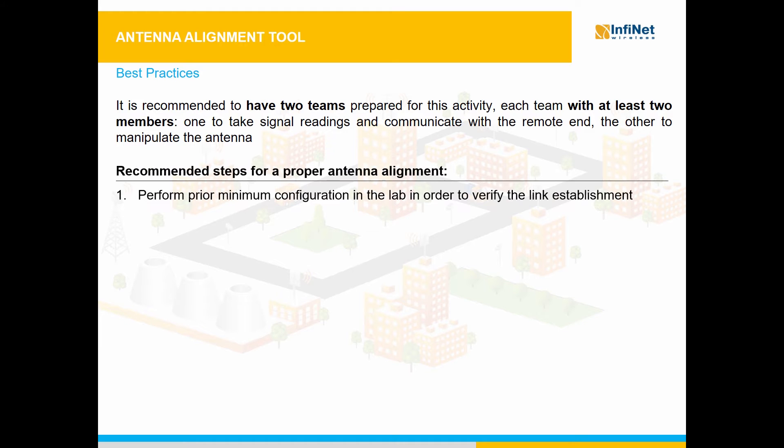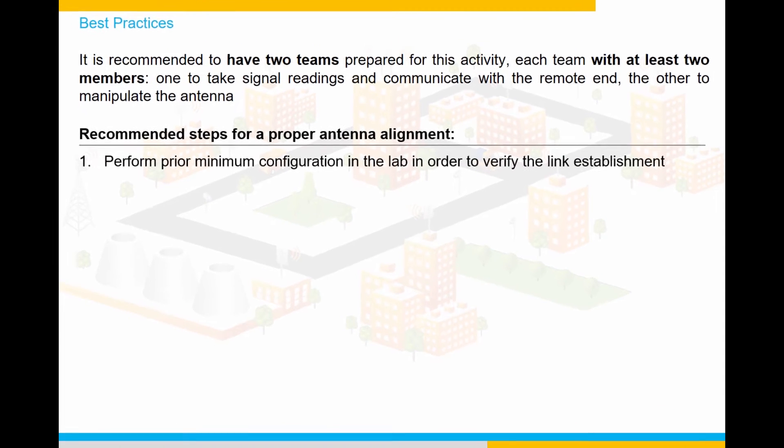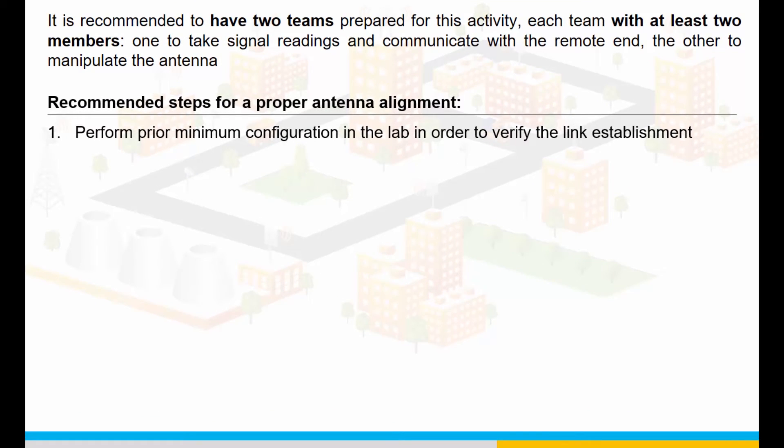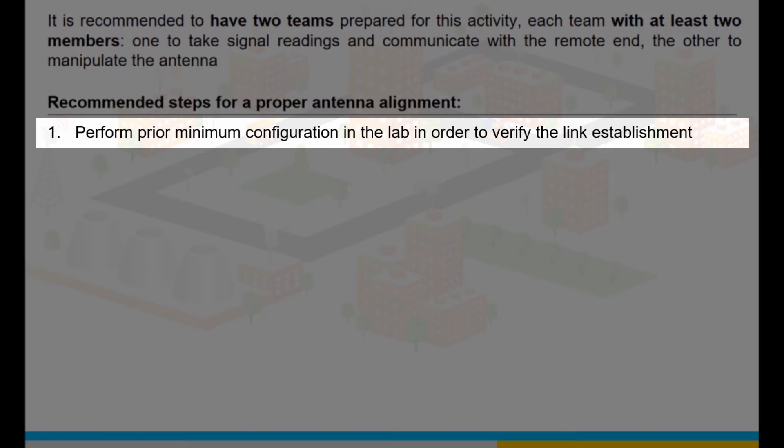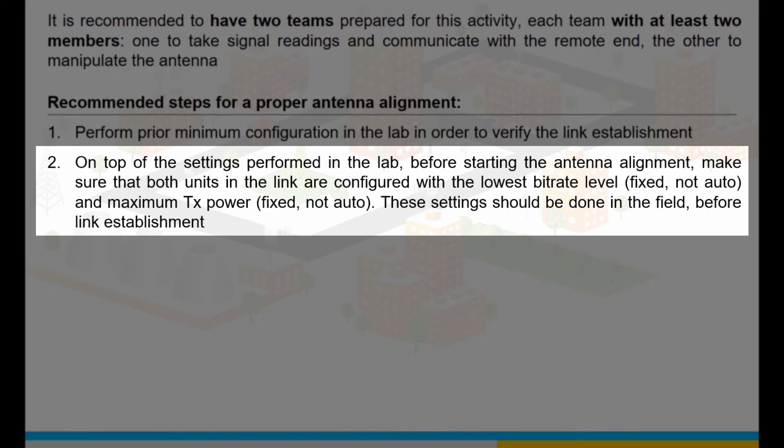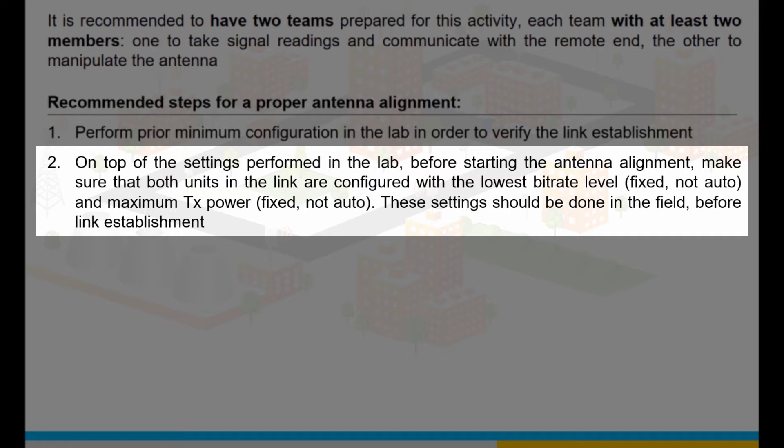A few important steps need to be followed. You should perform a prior minimum configuration in the lab in order to verify the link establishment. On top of the settings performed in the lab, before starting the antenna alignment process, make sure that both units are configured with the lowest bitrate level, fixed, not auto, and maximum TX power, fixed, not auto. These settings should be done in the field before link establishment.